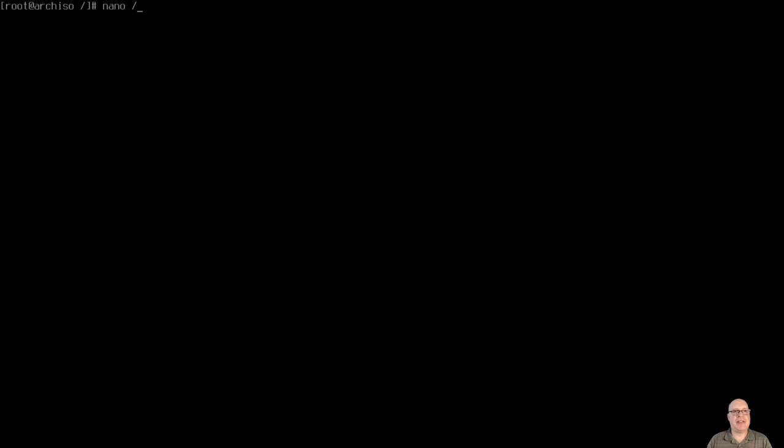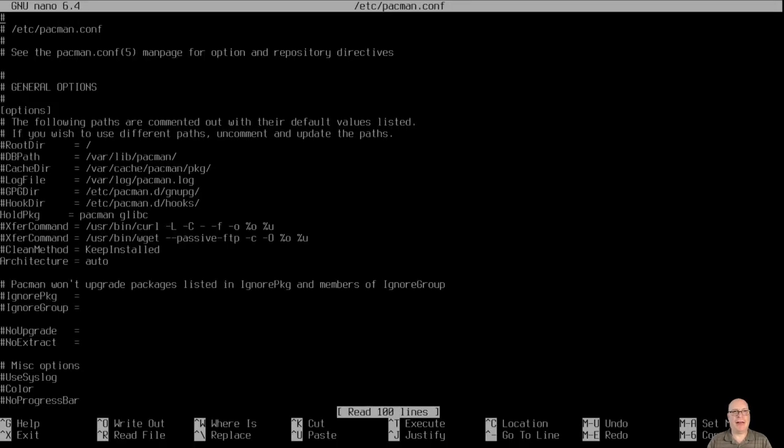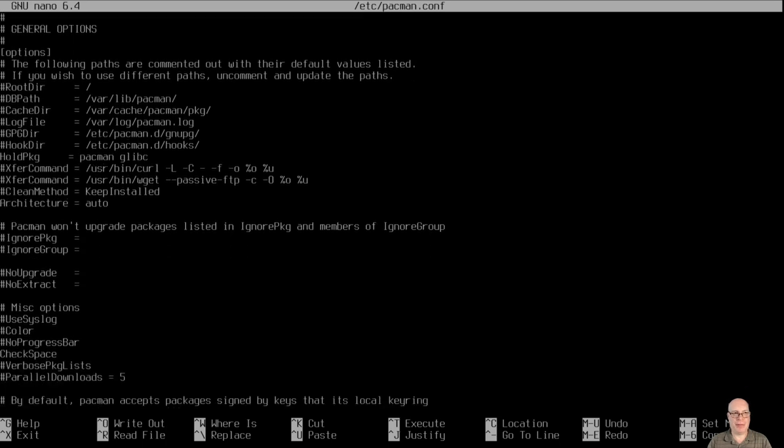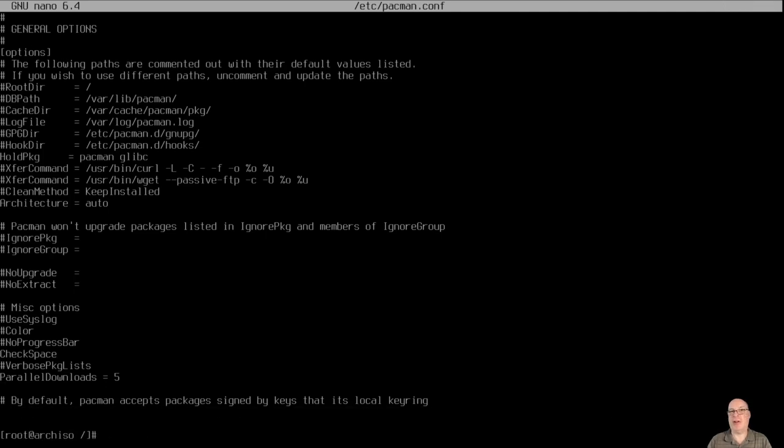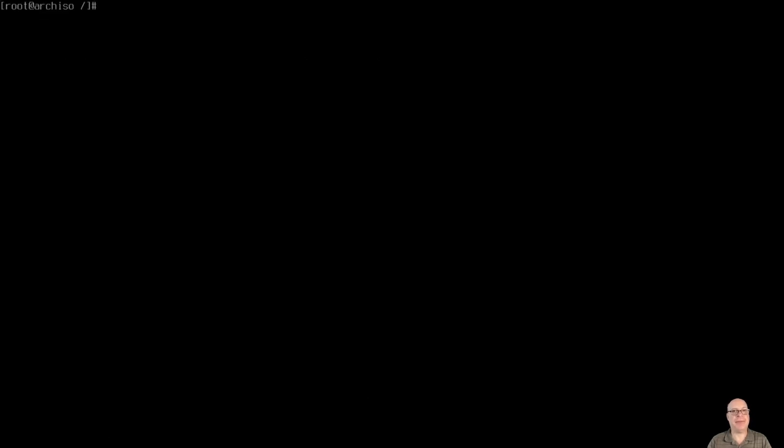Moving right along. Let's do nano /etc/pacman.conf. And let's enable multiple parallel downloads. Leave that at five. Works very well for my internet connection. You want to adjust this depending on your speed of your internet connection. Okay.